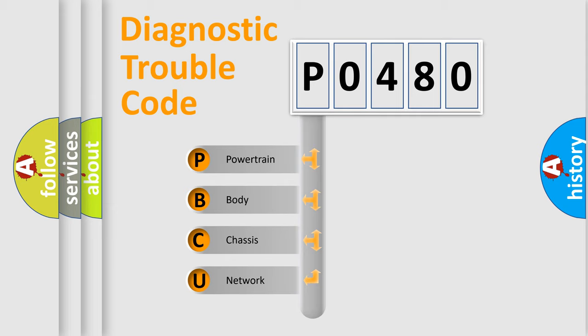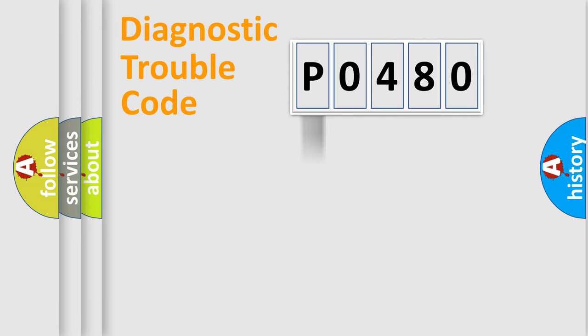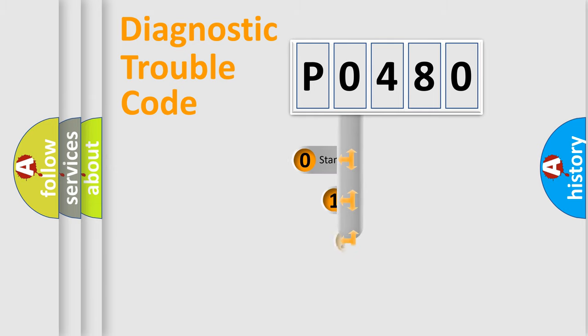We divide the electric system of automobile into four basic units: powertrain, body, chassis, and network. This distribution is defined in the first character code.